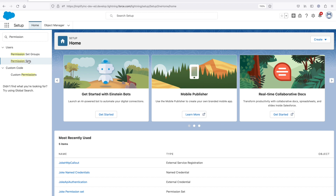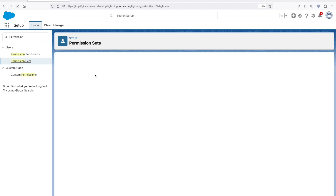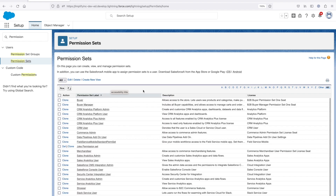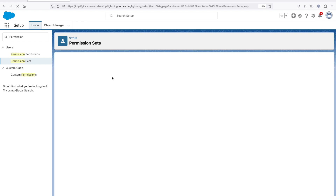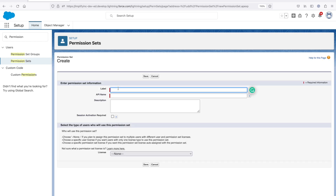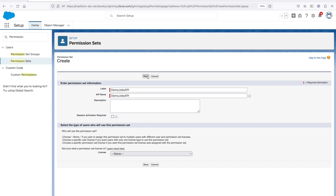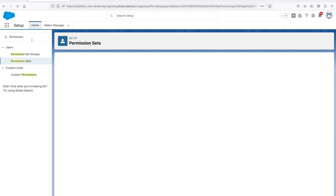Click on the permission set, then click on new. Give it the name 'Demo Joke API' and click on save.